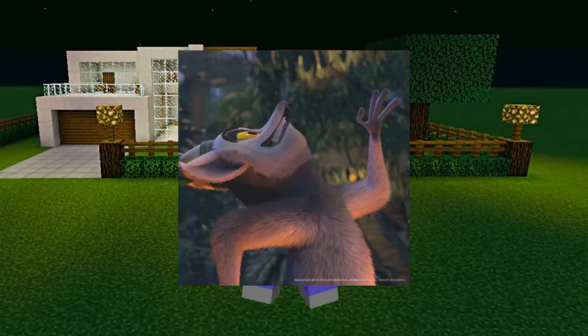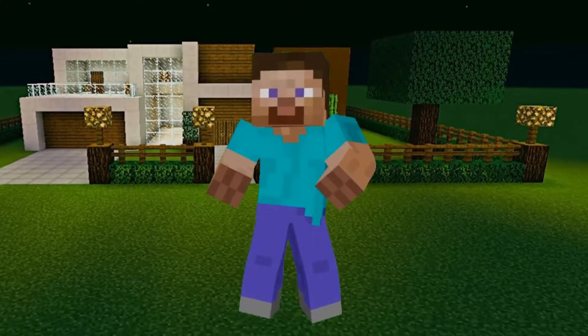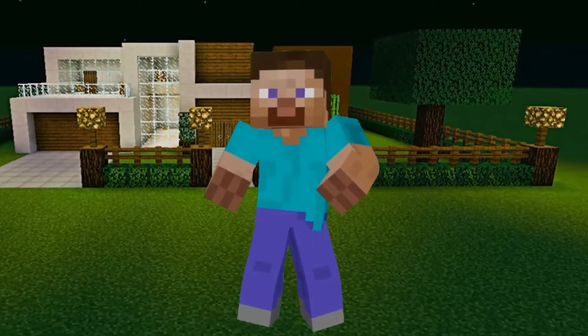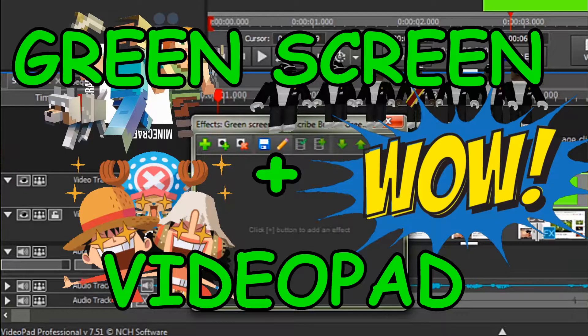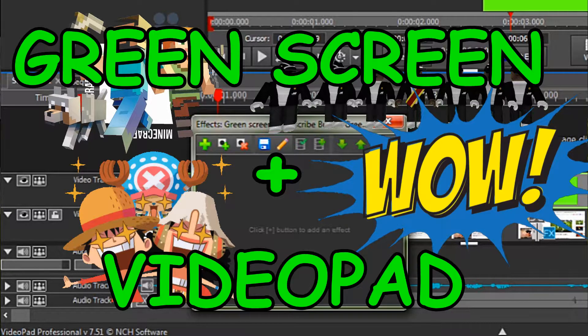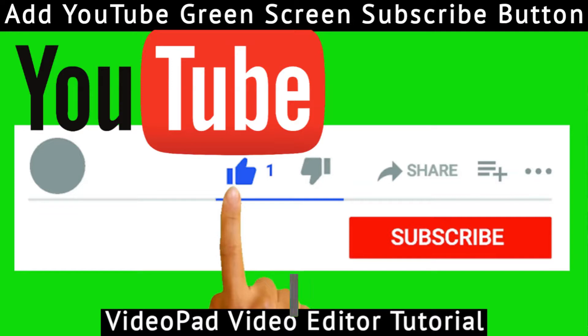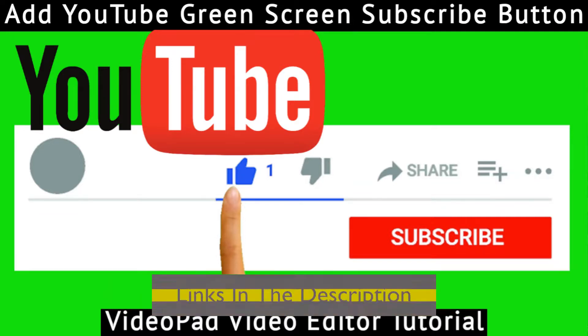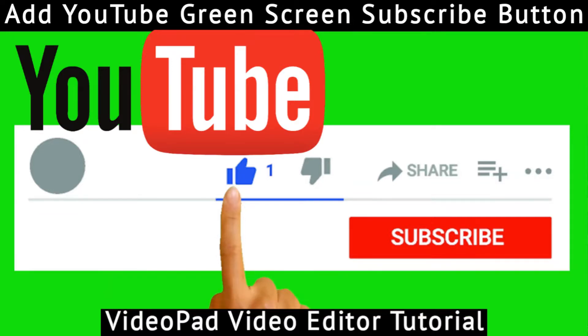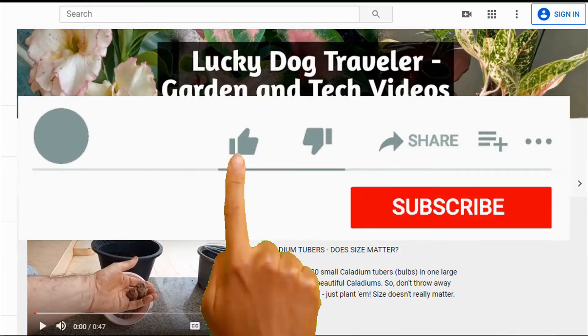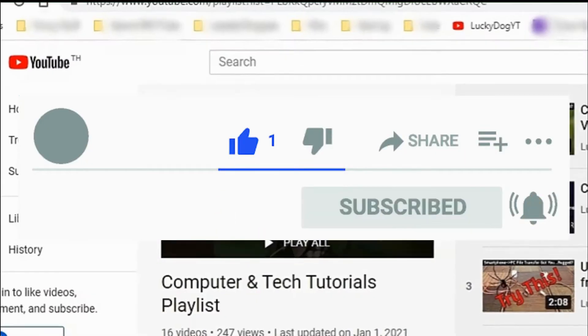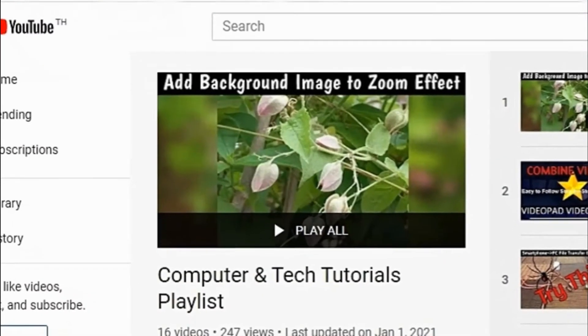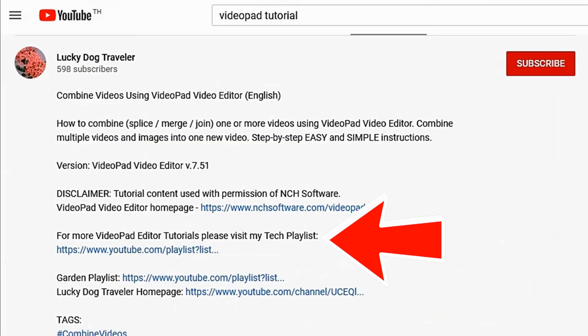Hey, Minecraft Steve, you can really move it. And by the way, if you're interested in adding green screen effects to your videos, please check out my Adding Green Screen Clips and Add YouTube Green Screen Subscribe Button tutorials from the links in the description below. Thanks for watching. Hit that like button and be sure to subscribe to my channel. You can find all my VideoPad tutorials from the link in the description below.